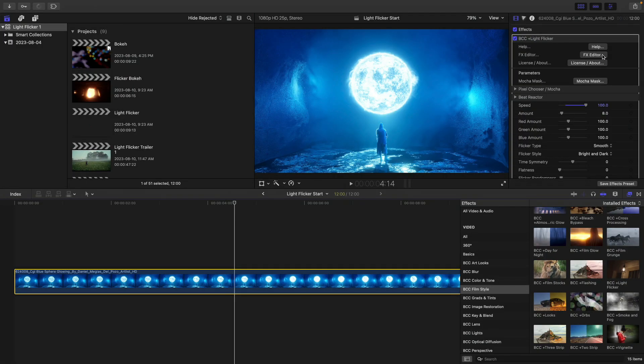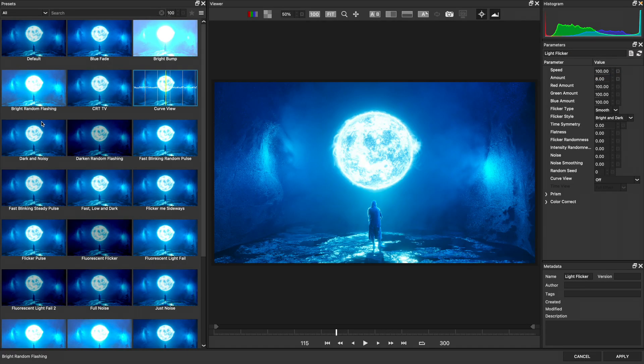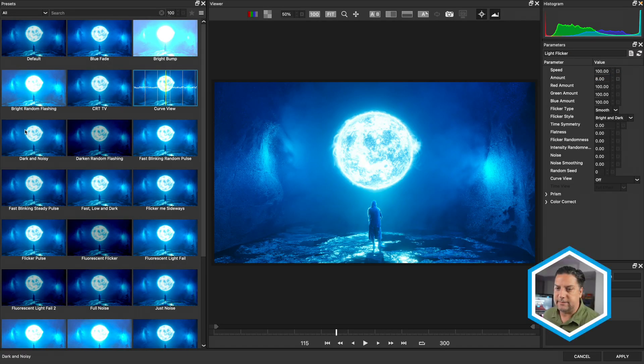Now to really zoom in onto what this light flicker is doing, let's head inside of the effects editor and actually turn something on called Curve View. To do that, at the top of the light flicker effect, I'm going to click on the effects editor badge.